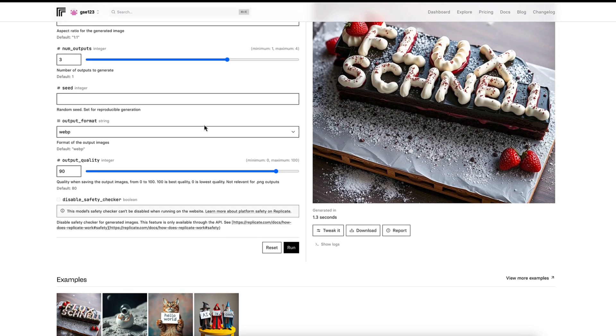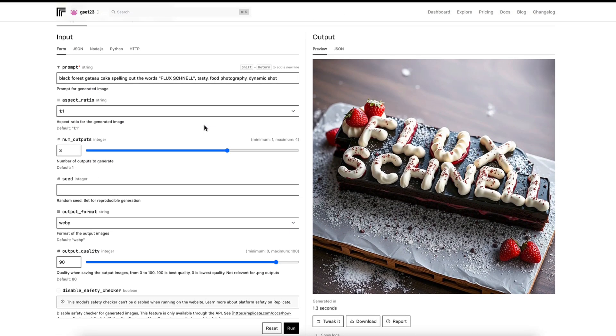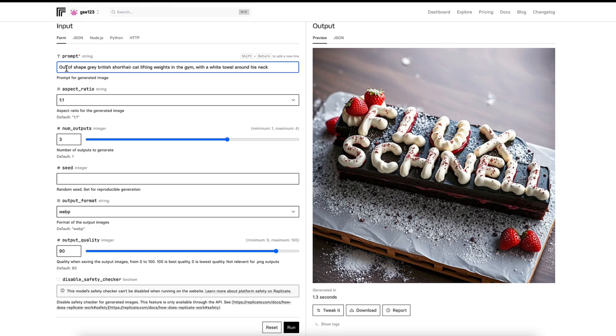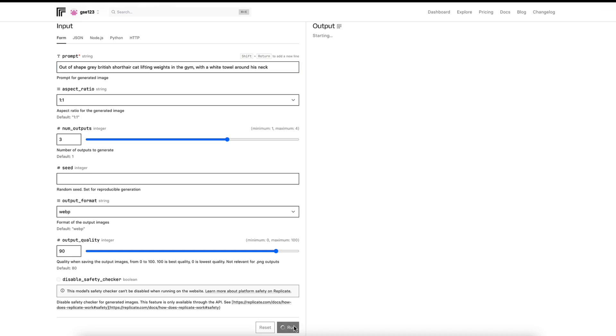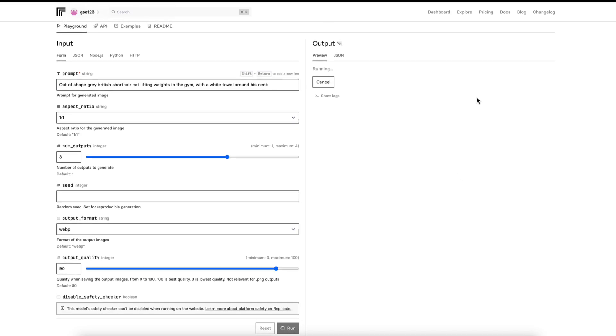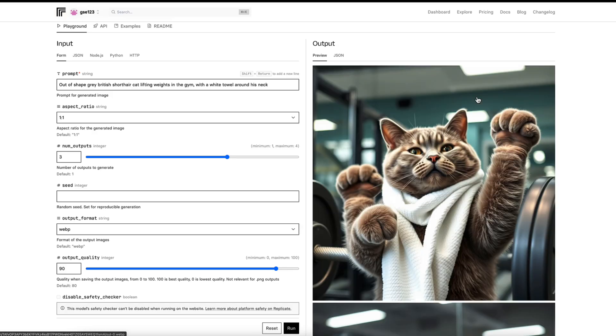I'm going to just copy a prompt that I've previously put in a text file and we're going to run this and see what it gets. Out of shape, grey, bitty, short-haired cat lifting weights in the gym with a white towel around his neck. I'm going to click run and we're going to see how long this takes. I'm not going to cut any time out of this one. I'm going to just let it run in real time the first one at least so you can see how quick it is.